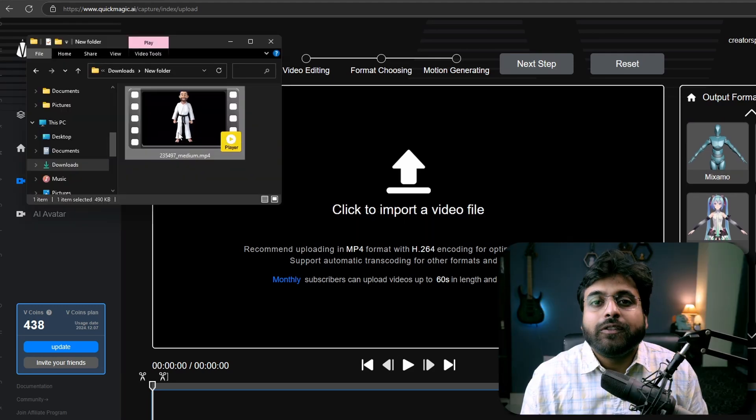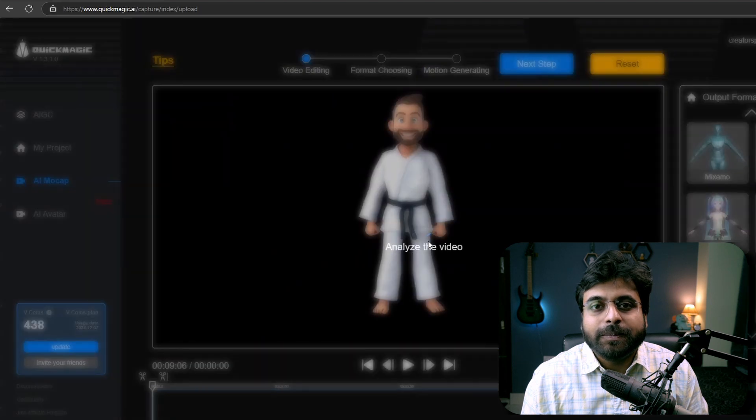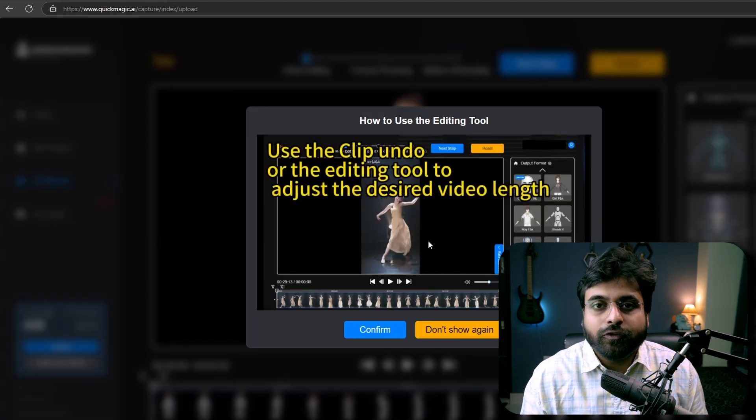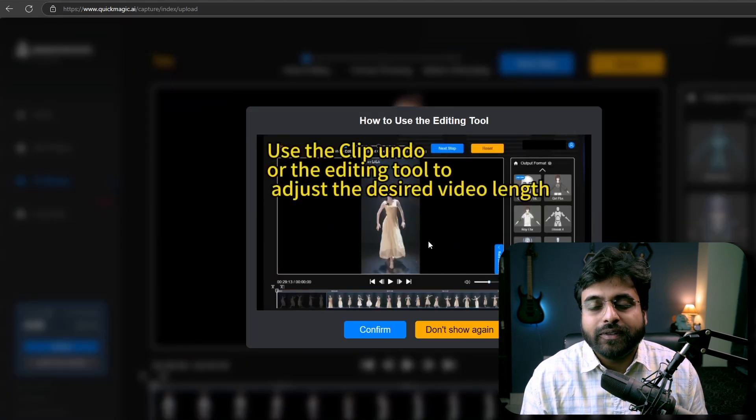Now drag and drop your video inside this panel. This company asks you to use your own footage exclusively. They also mention that you should only use video of people, as this tool is not optimized for animated videos. Surprisingly, I have found that it does work pretty well with animated videos and even 2D animations.